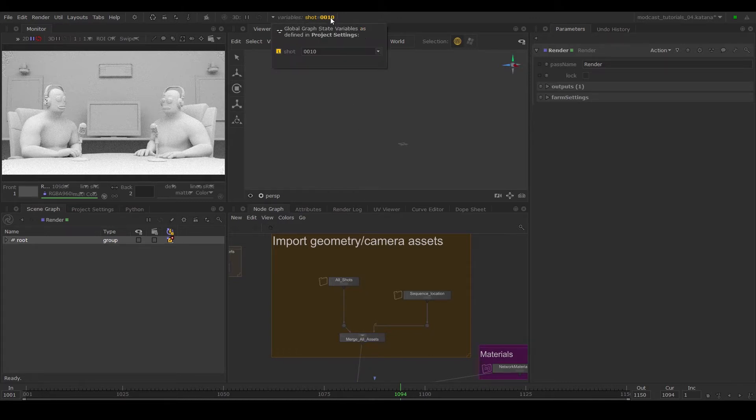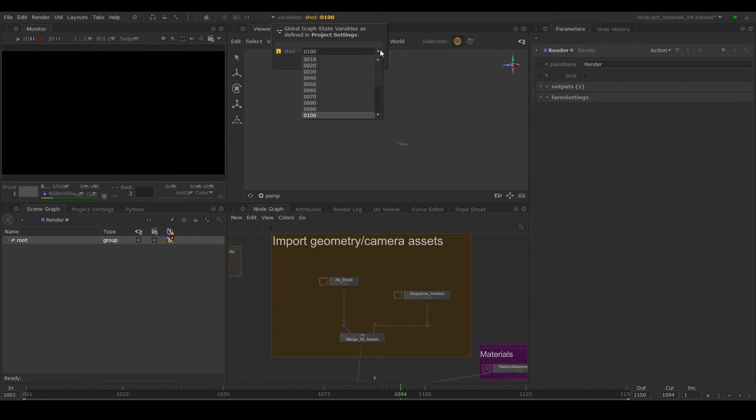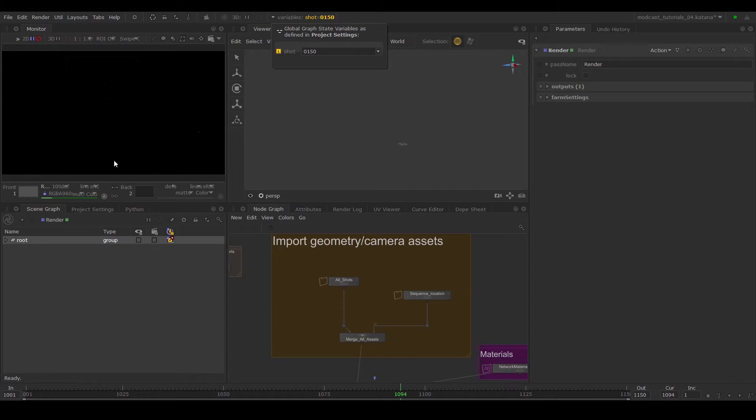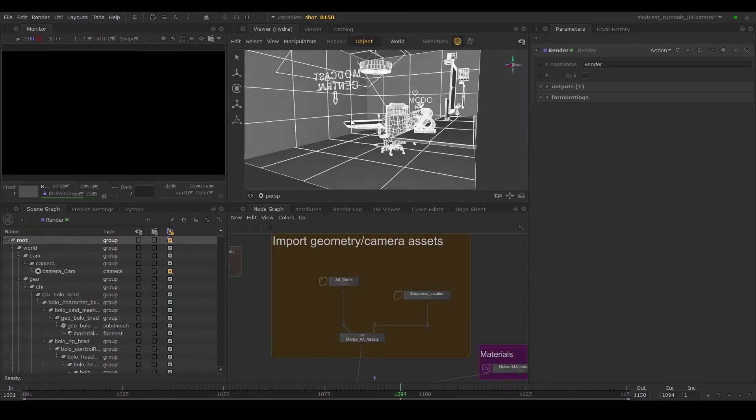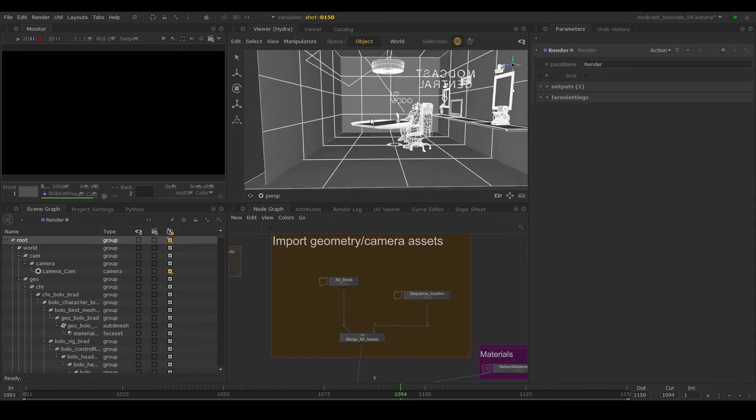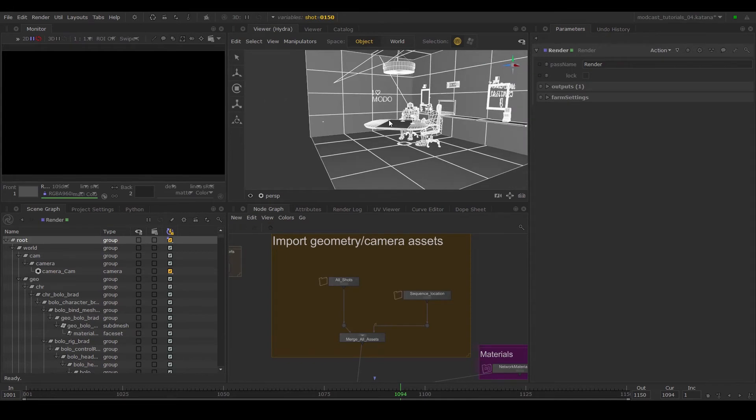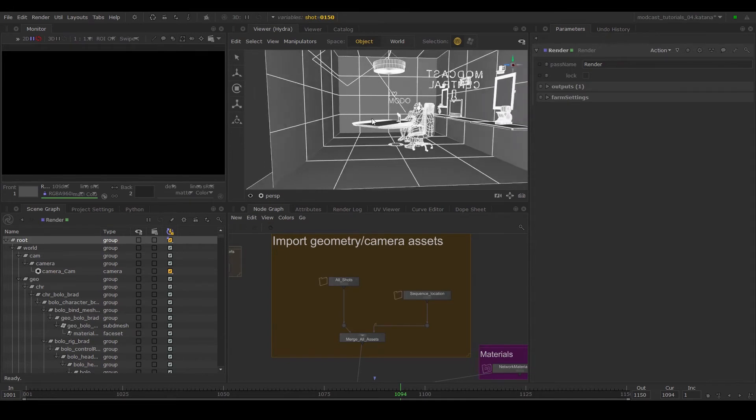When we switch to those shots—100, 120, 150—we can see that our renders are not coming out as expected. This is because the wall is actually in front of the camera, so we need to remove the visibility of the wall on these three shots.